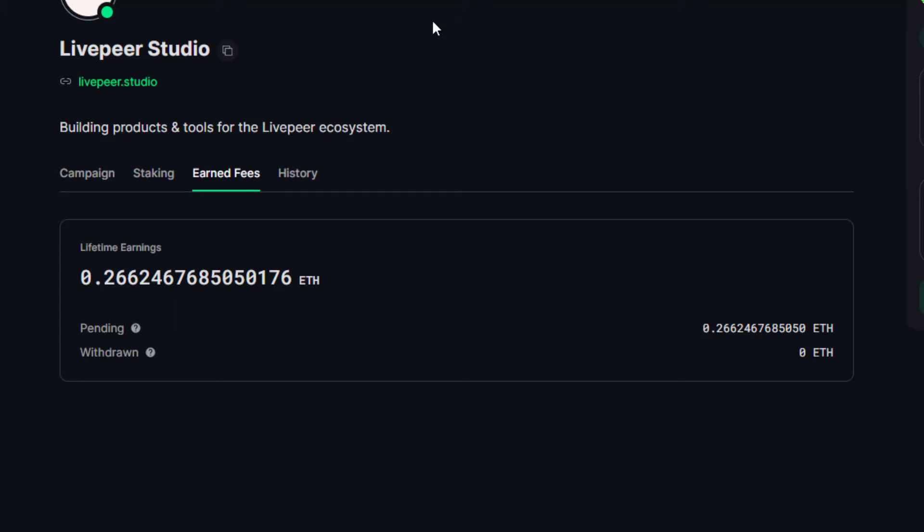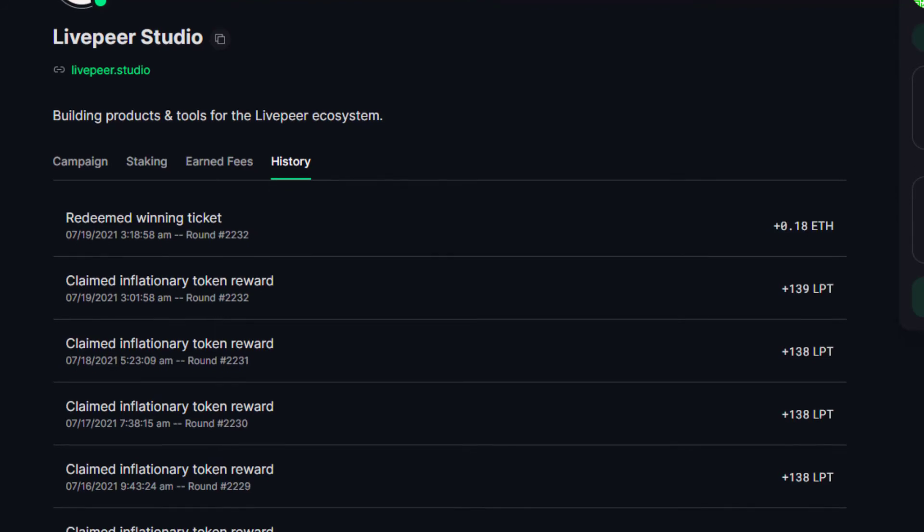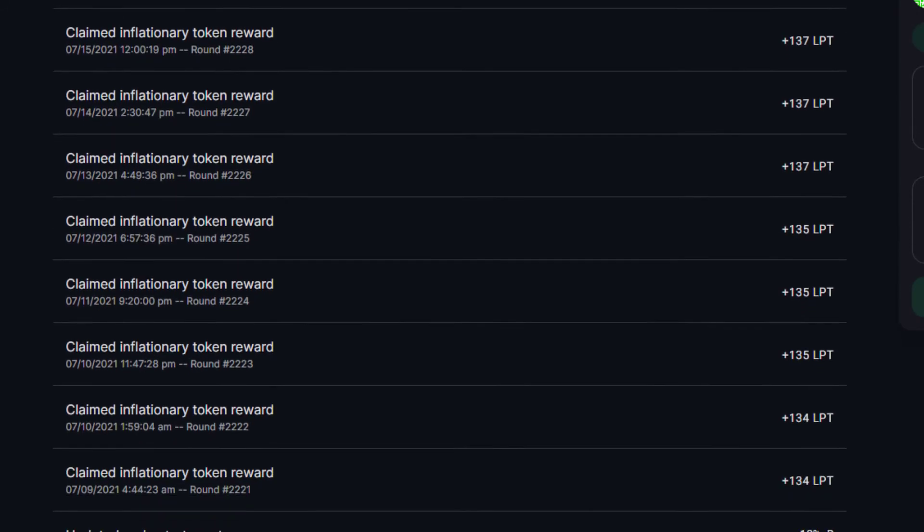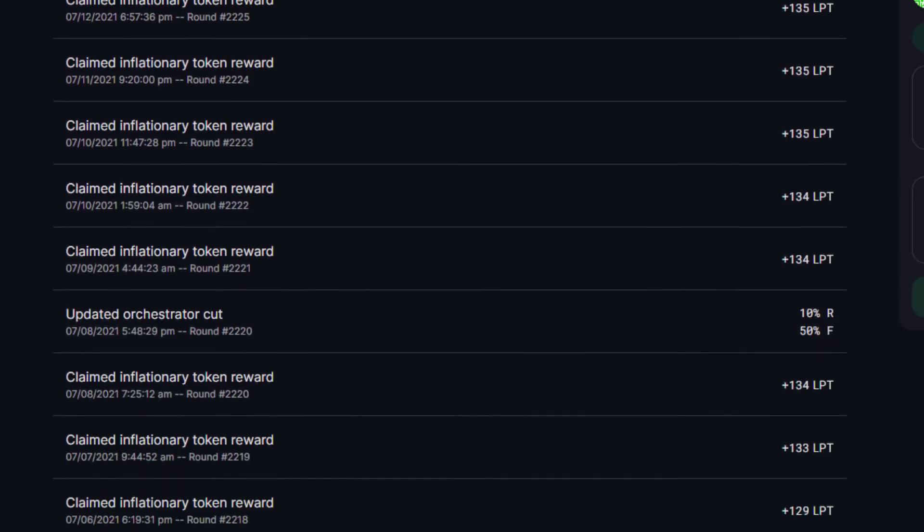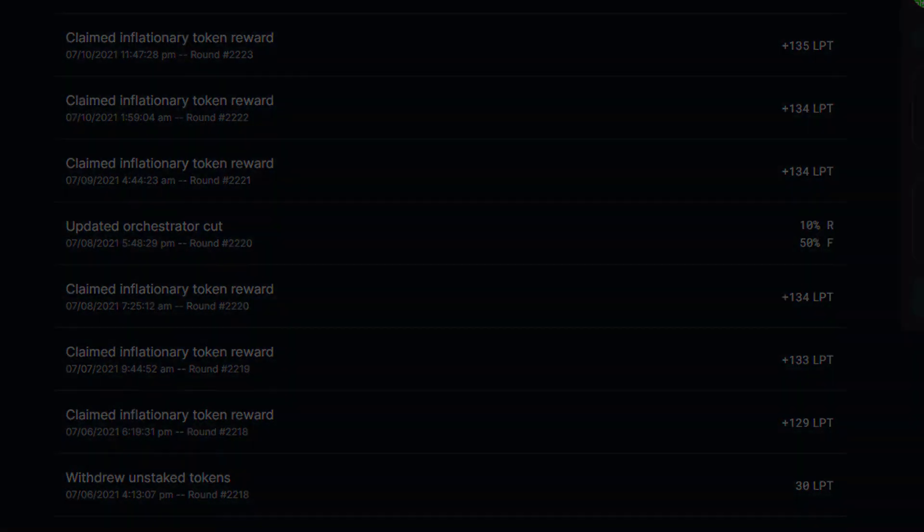The last area to look at is the history tab. Here we can see how often they are calling daily reward calls, but we can also scroll back and see how often or recent they have been winning tickets. There is a lot of information here and it is all public on the Ethereum blockchain.